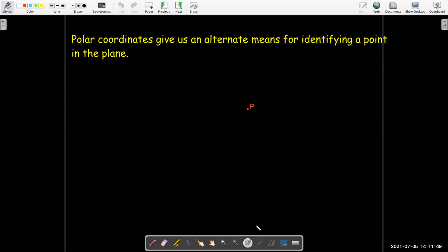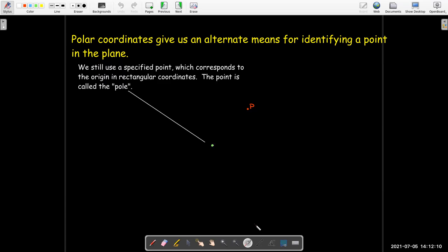Polar coordinates give us another way of identifying a point in the plane. We're used to using Cartesian or rectangular coordinates with an x and a y value. In polar coordinates, we start with a fixed point called the pole, which corresponds to the origin in rectangular coordinates.